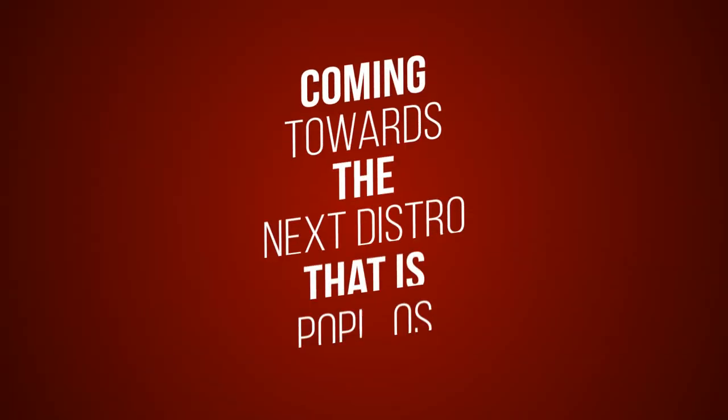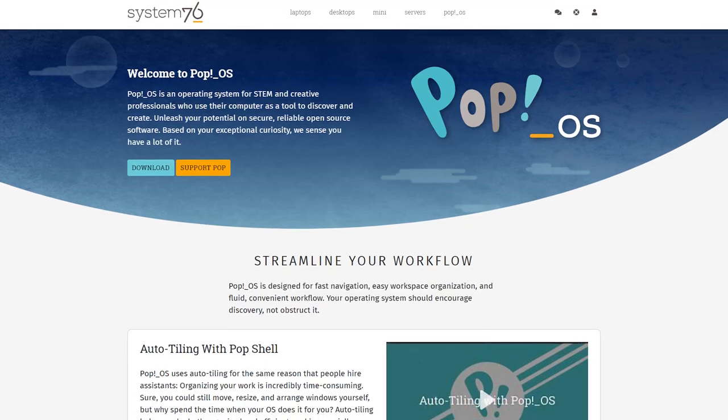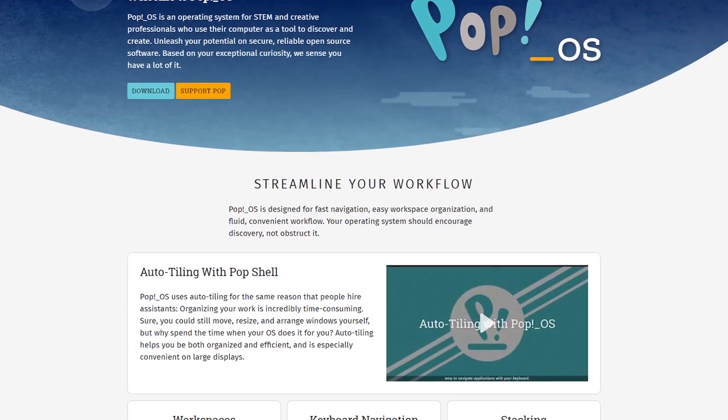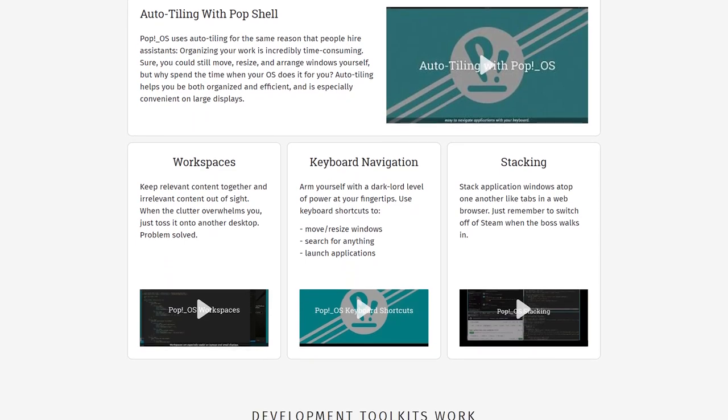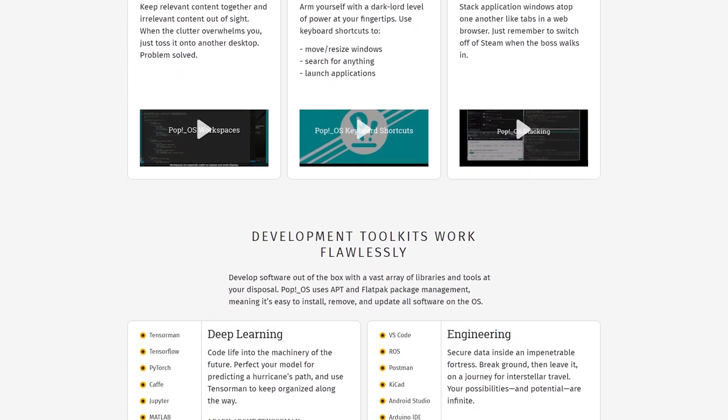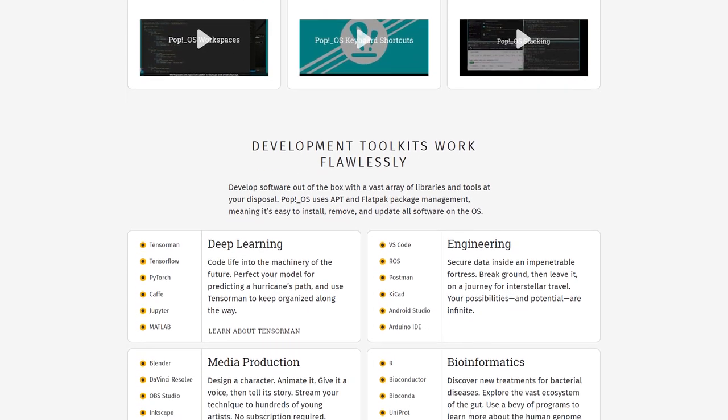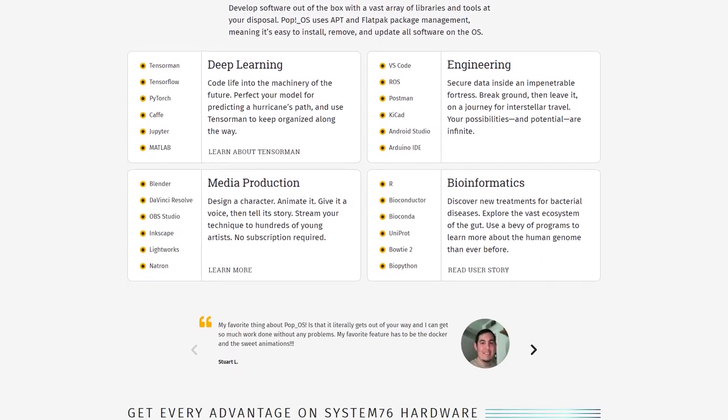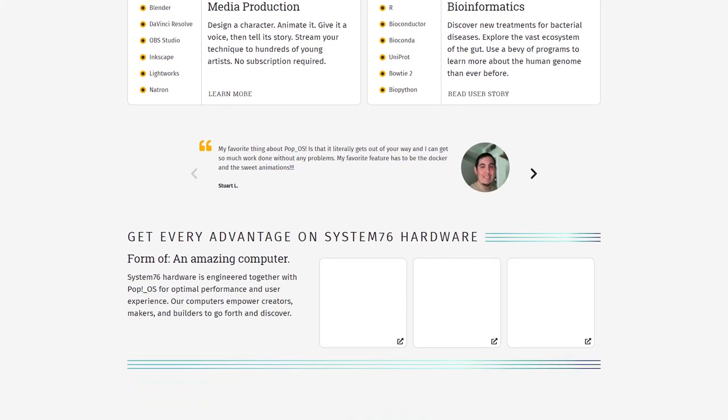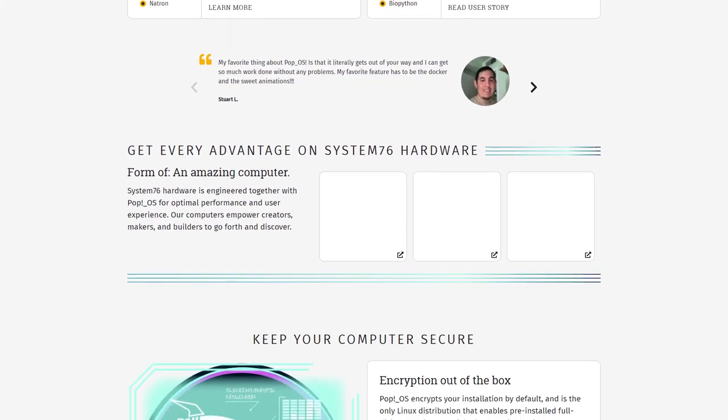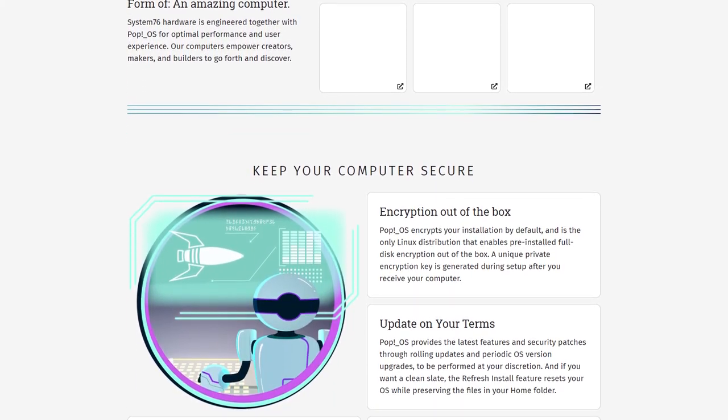Coming towards the next distribution that is PopOS. PopOS is a free and open source designed by System76. Since it is based on Ubuntu, PopOS comes with a GNOME desktop environment. It has a very fast and fluid navigation system along with some neat and tidy workflows that provide users with optimal performance and an excellent user experience.